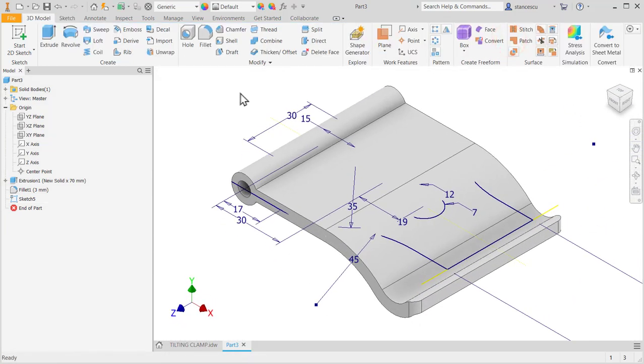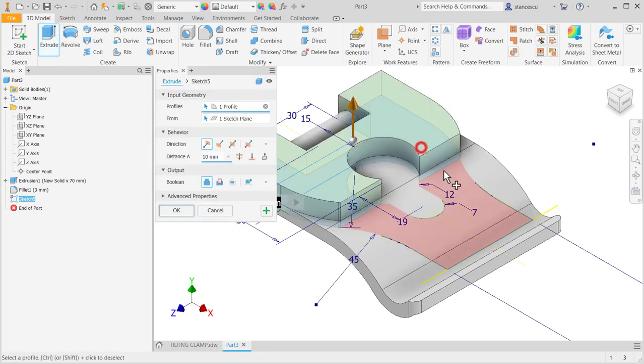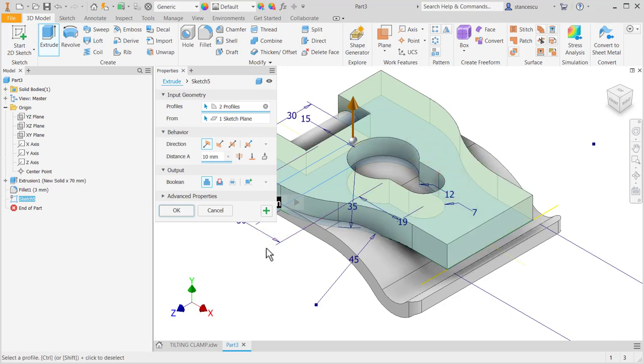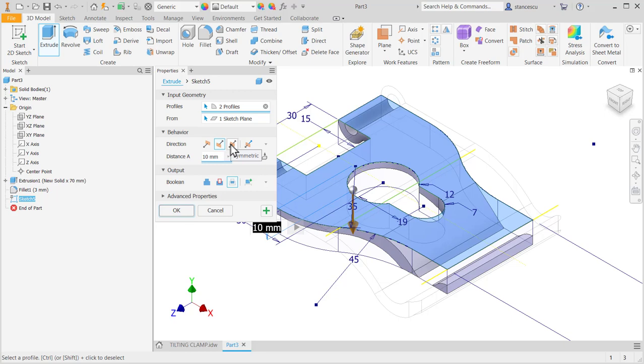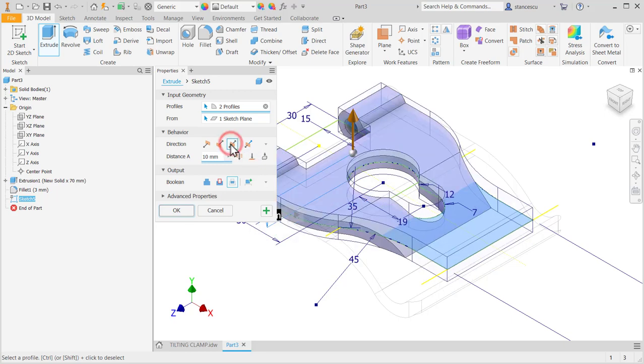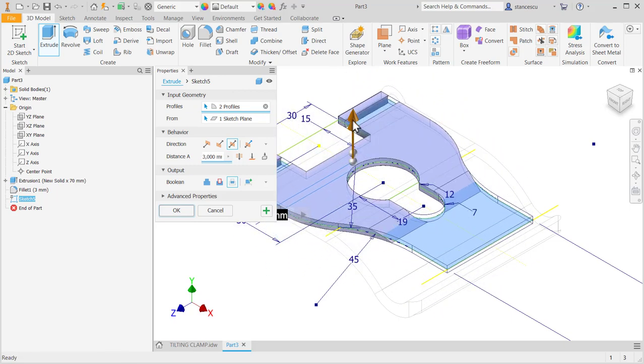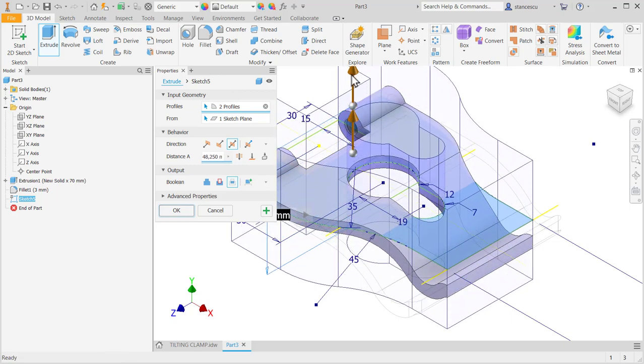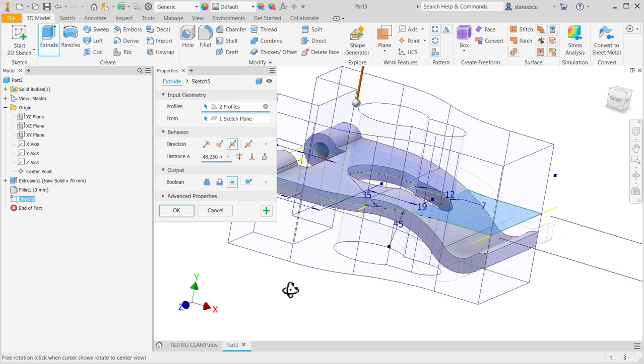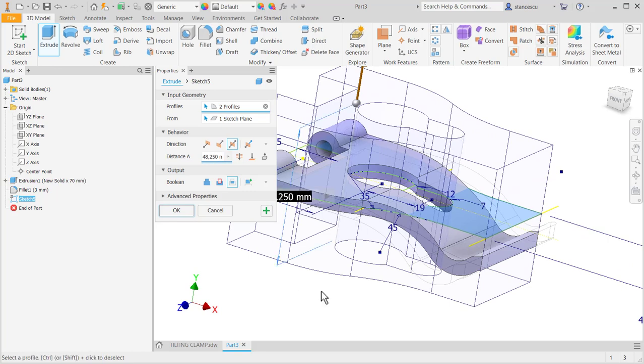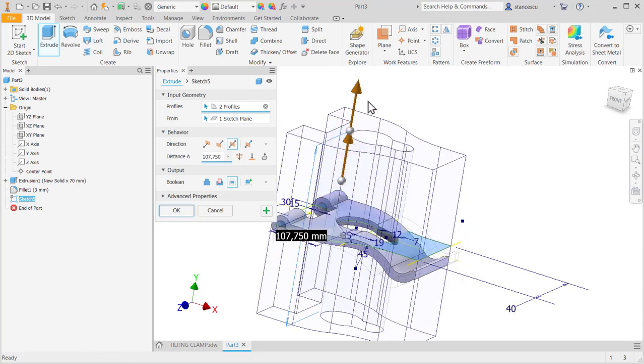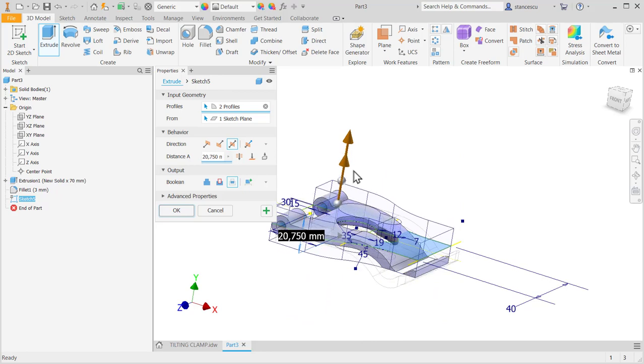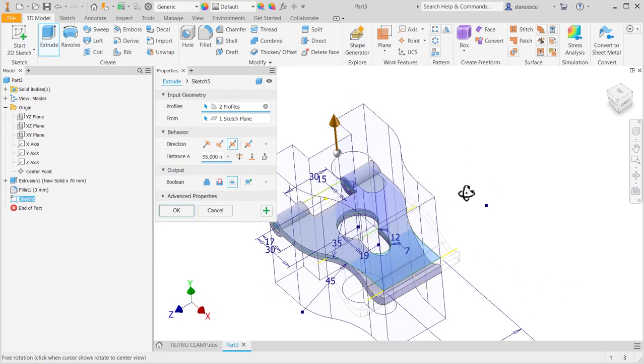Extrude this profile by intersecting - yes, not adding, not subtracting but intersecting. This is what I mentioned at the beginning. Symmetrical, and now you can play a game here to see how this part is creating, yes, from two volumes which are intersecting mathematically. Yes, very nice, very interesting.